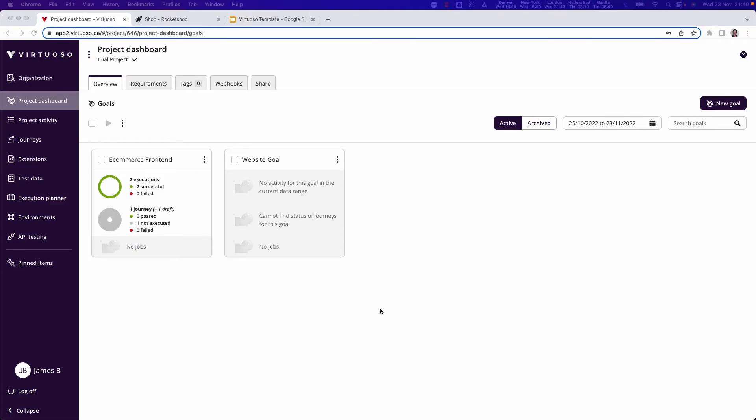All right, so now you've gone ahead and written your first goals and journeys. We're going to look at how to execute these. I've actually created a couple of goals here for my ecommerce frontend and I've got a website goal as well.